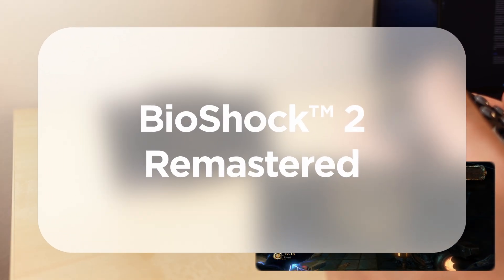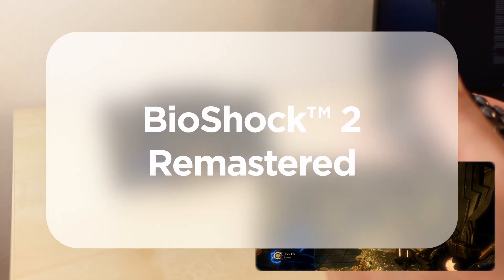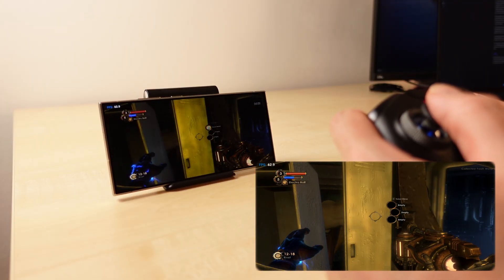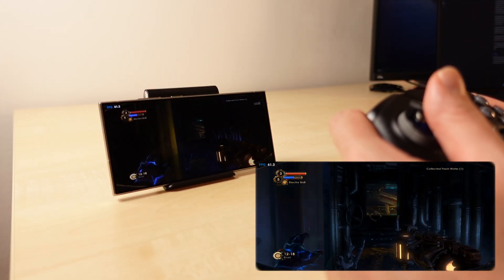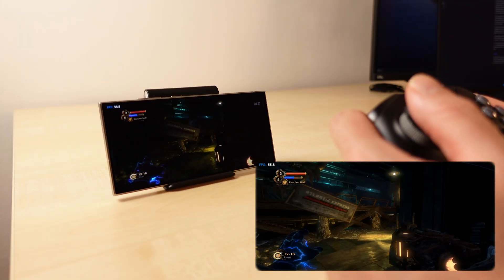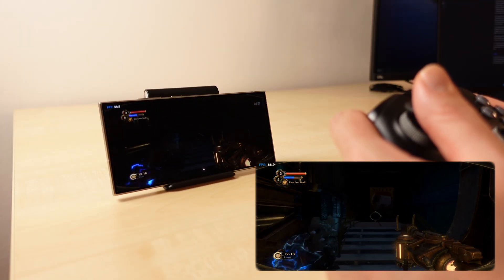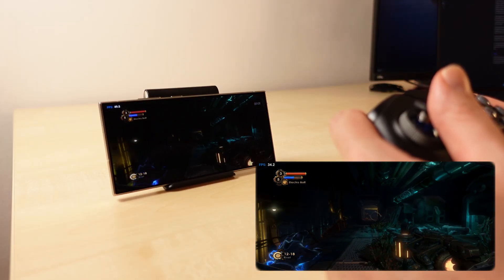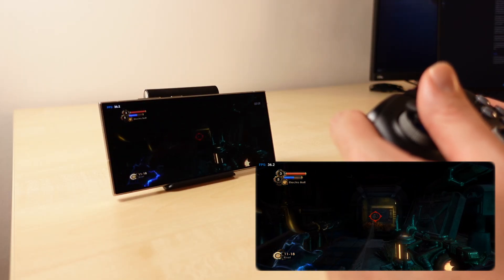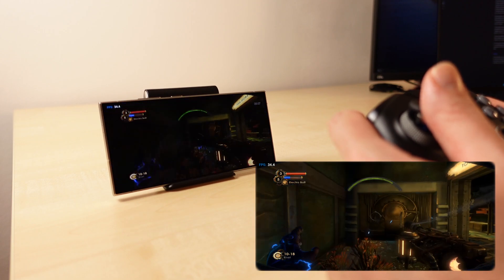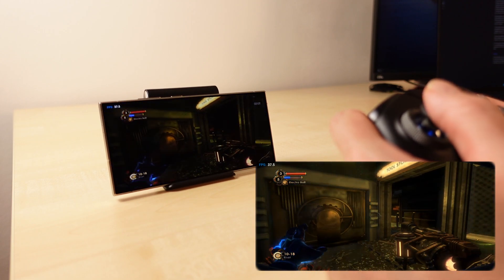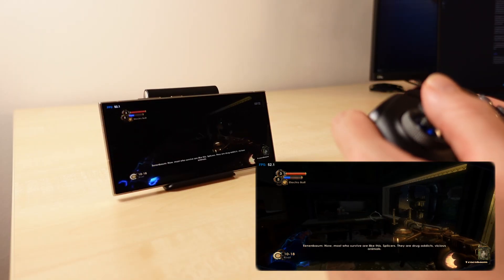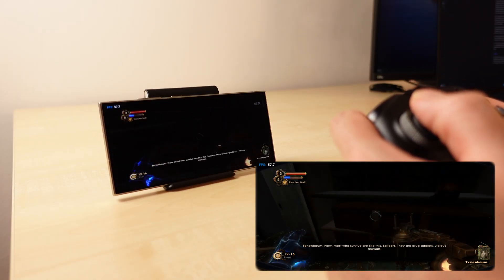The second game I tested was Bioshock 2 Remastered. It is a more modern and demanding game than Fallout 3, but the Snapdragon 8 Gen 3 is no slouch either. The graphics settings I used were 4x anisotropic filtering with water ripples on, and the game was running at 720p. I was getting 30 fps at worst and it could go up to as much as 80 fps depending on the scene — more than enough to play this game.